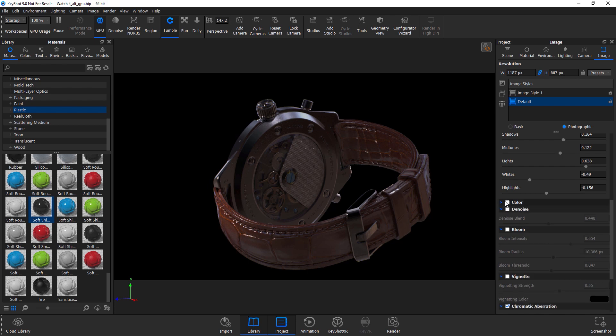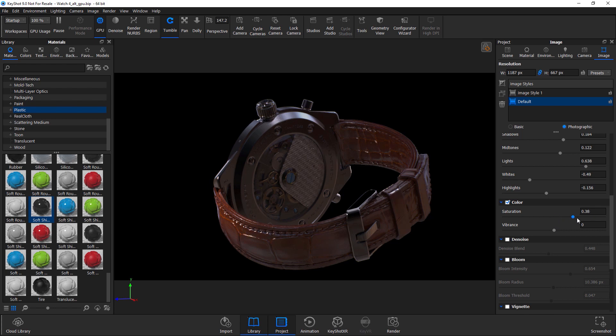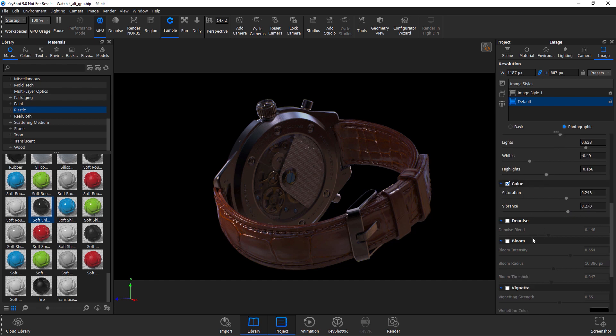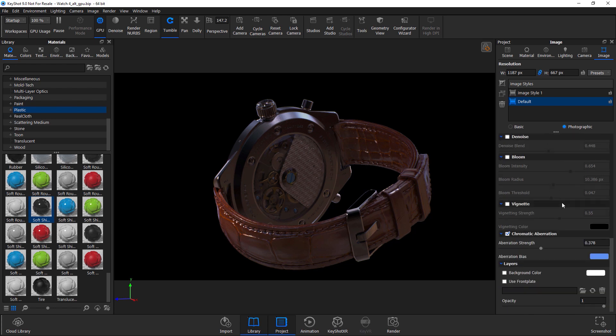And then, saturation, of course, and vibrance. Getting that slightly up. More vibrant. For those really visually juicy images. And again, same settings. Denoise, bloom, chromatic aberration.